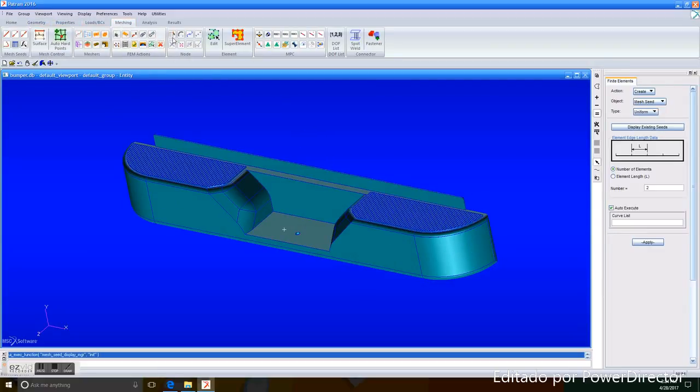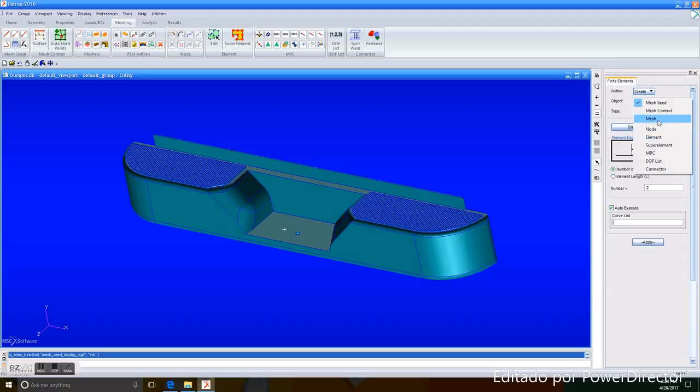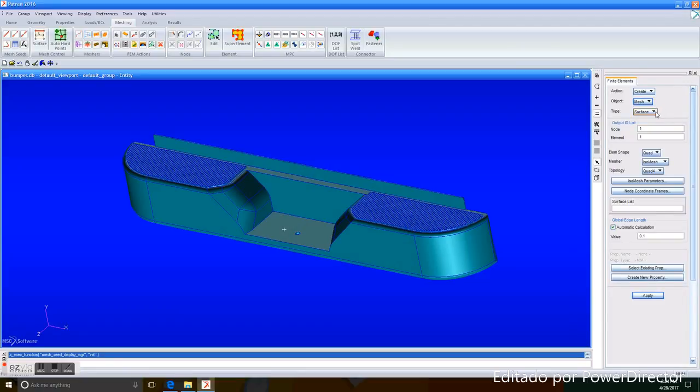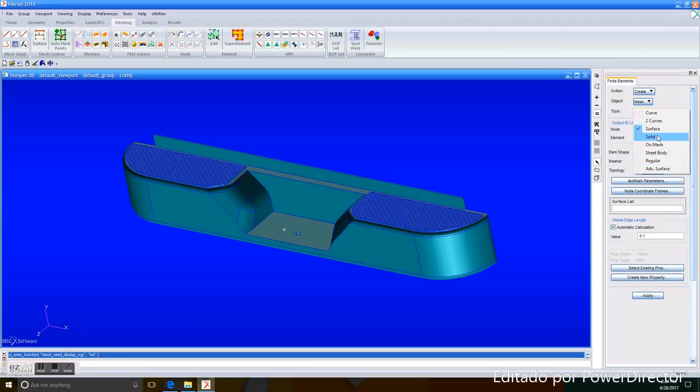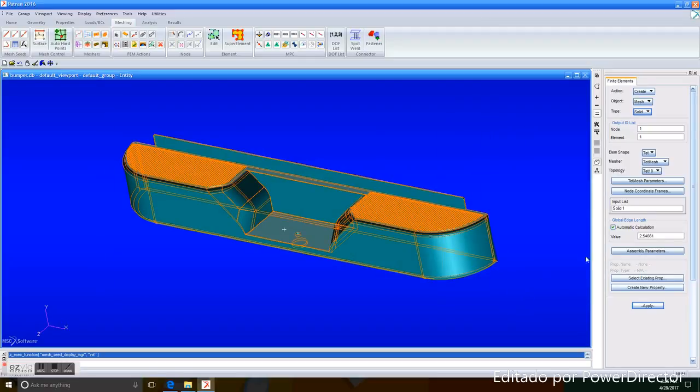So, now we go to Meshing, Object, Mesh, Type, Solid. We enter the whole figure, and in Value, we enter 1, and we click Apply.